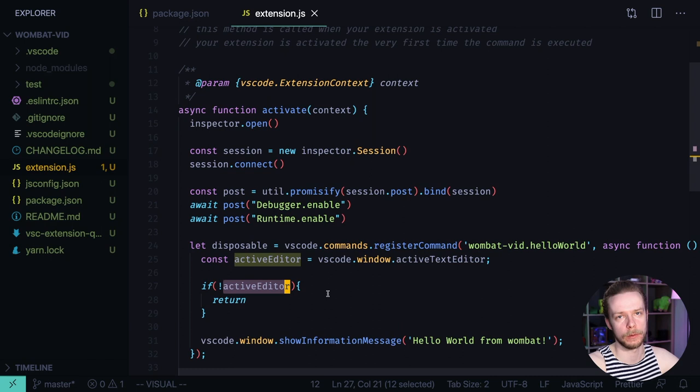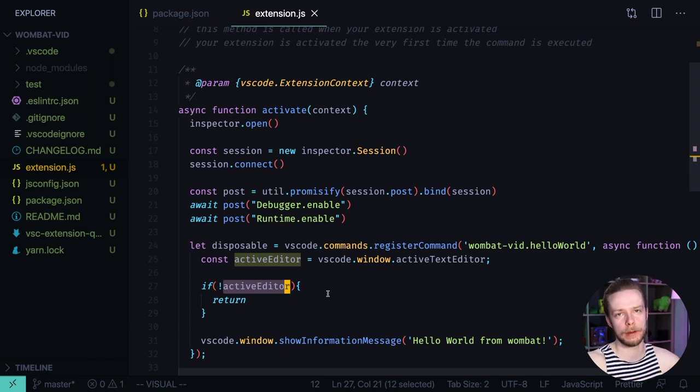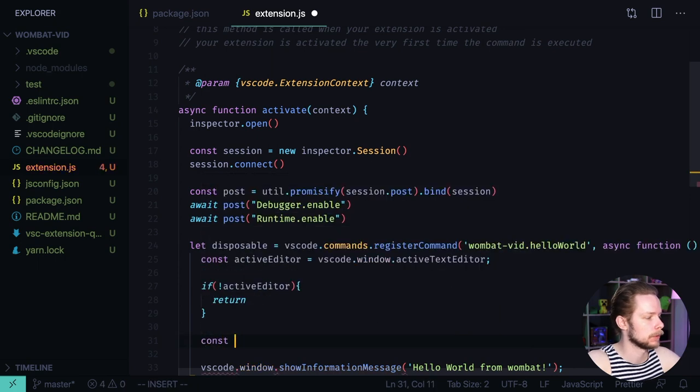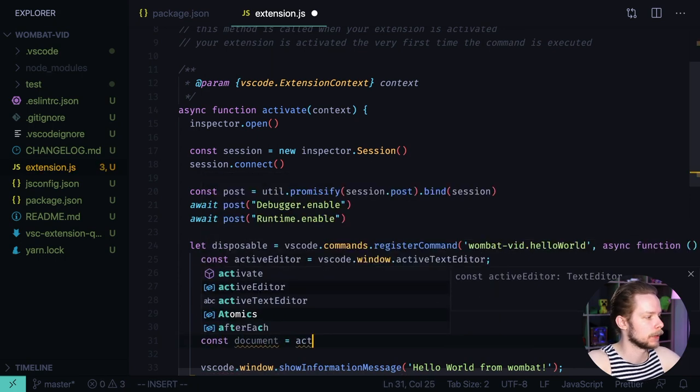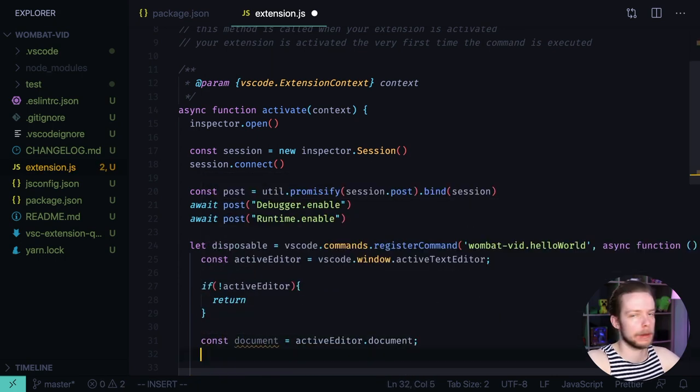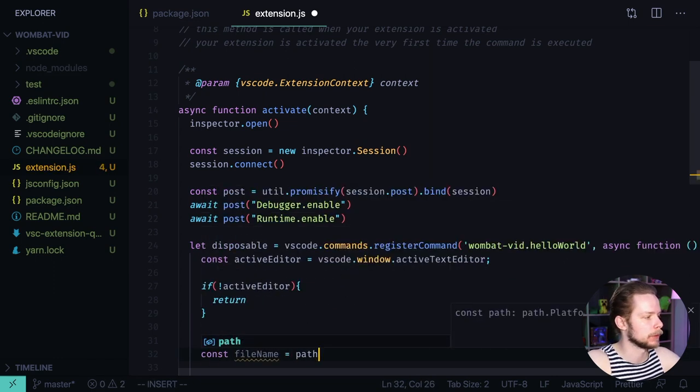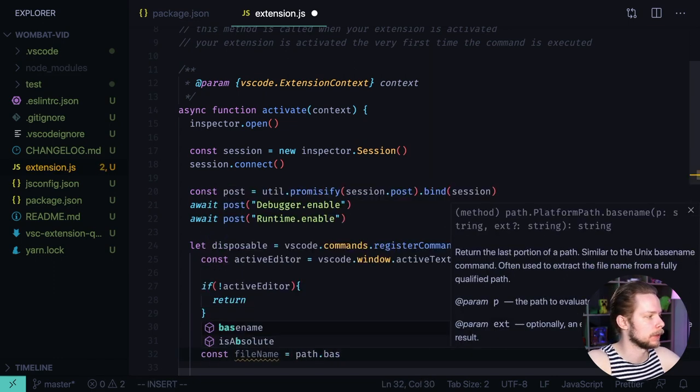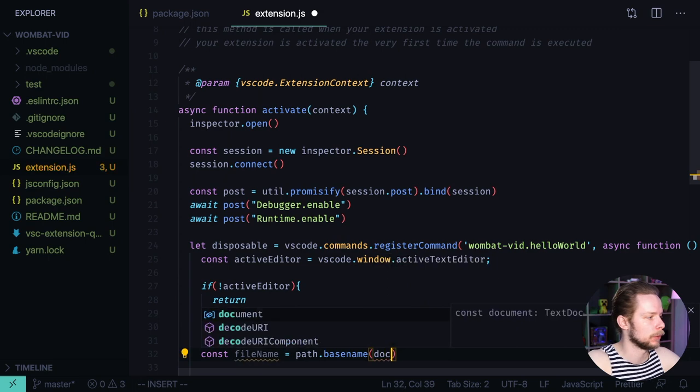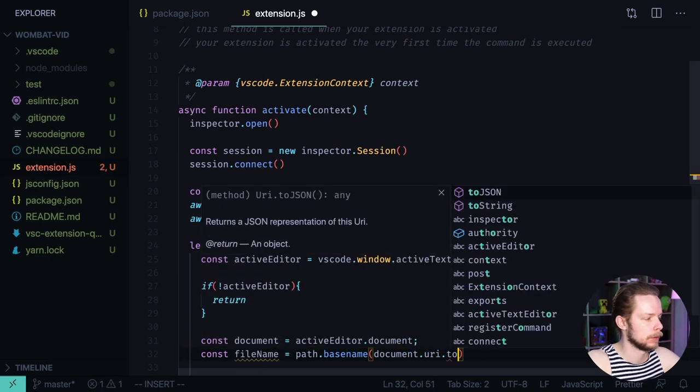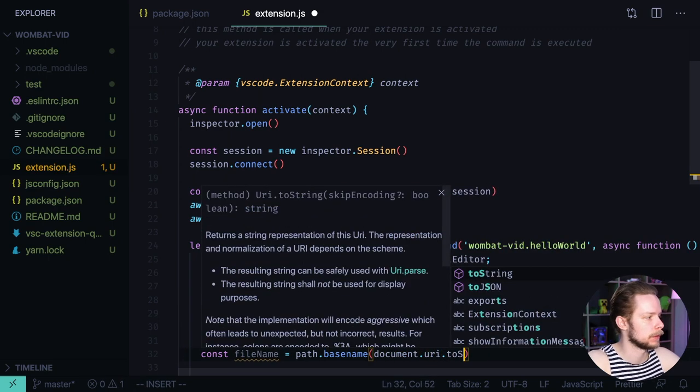And having the active editor we can get the currently opened file and its contents. So we can get the reference to the document. Const document equals active editor document. And also we can get its file name. Const file name equals path base name document URI to string.